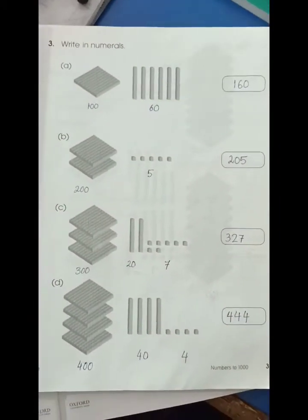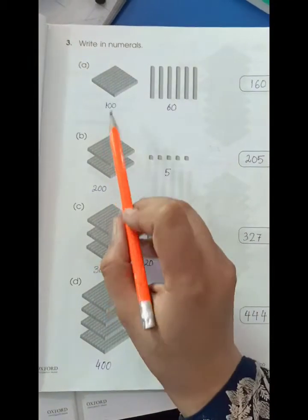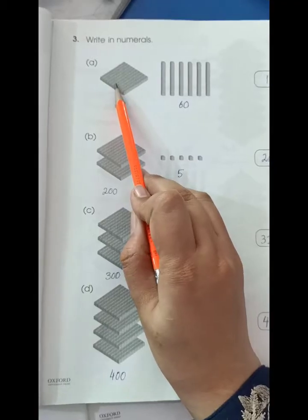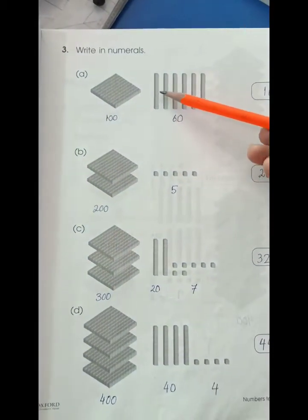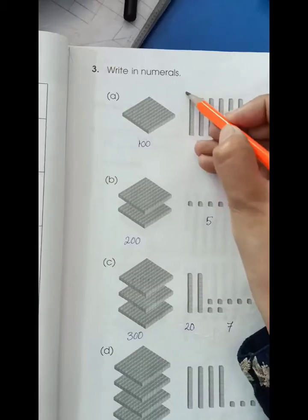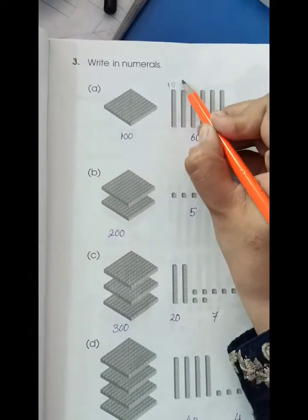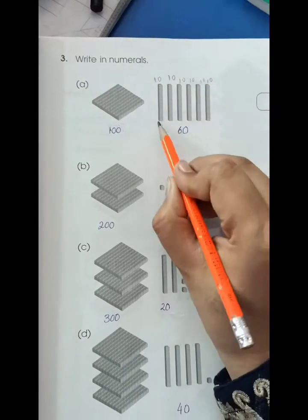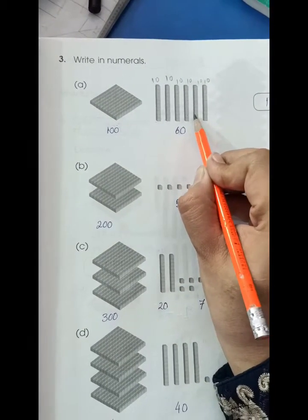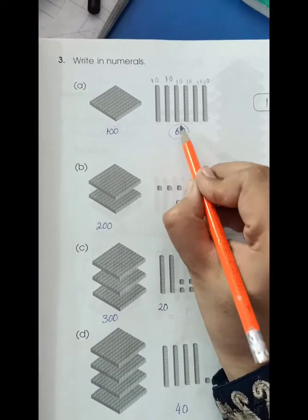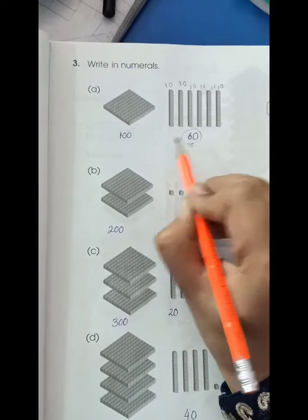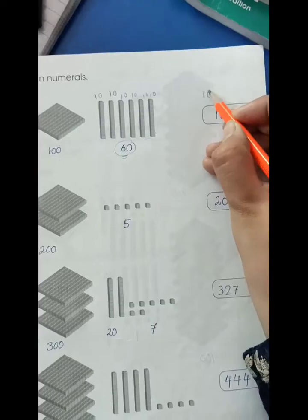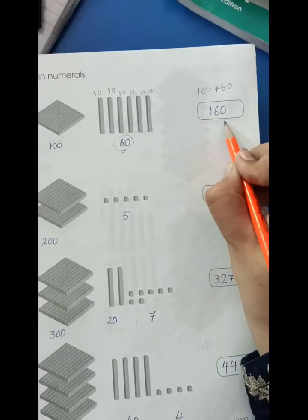Page number 3: Write in numerals. As we studied on page number 2, this block is of 100, and each rod is of 10. So we have 100 and then 10, 10, 10, 10, 10, 10 — that is 6 tens, which means 60. So 100 plus 60 is 160.